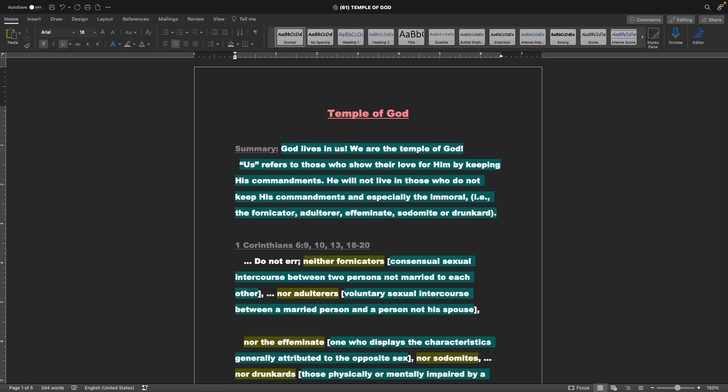Hello and welcome back to the Gospel Teachings of R.A.K. Today we're going to be talking about the Temple of God. The summary is: